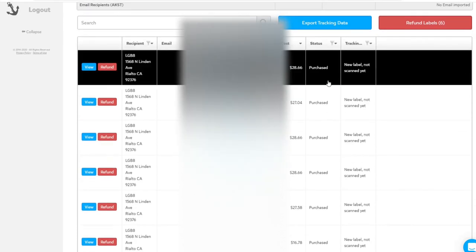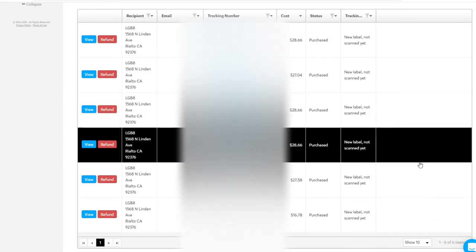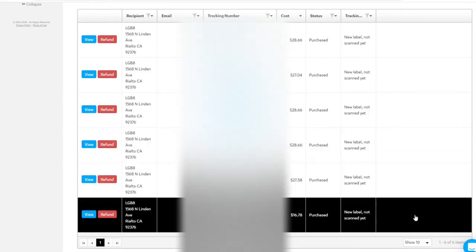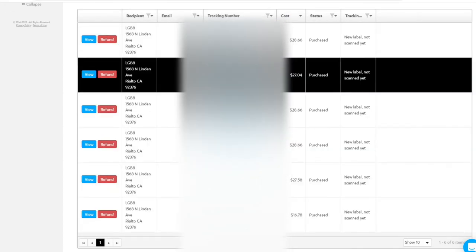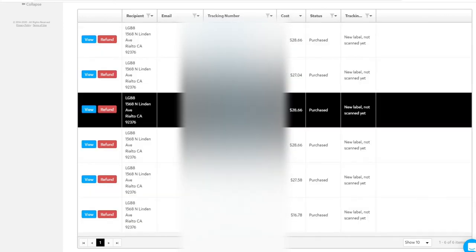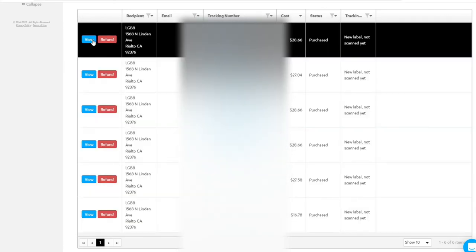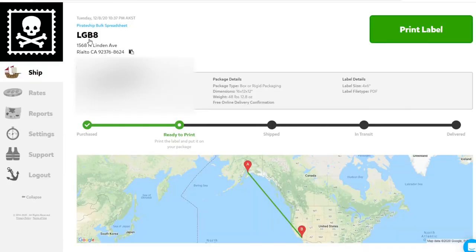And then we have each of those six labels. We have the tracking information here. We have the recipient here. And then when we're ready to print them, you can click view, it'll open it up, and you can print it.